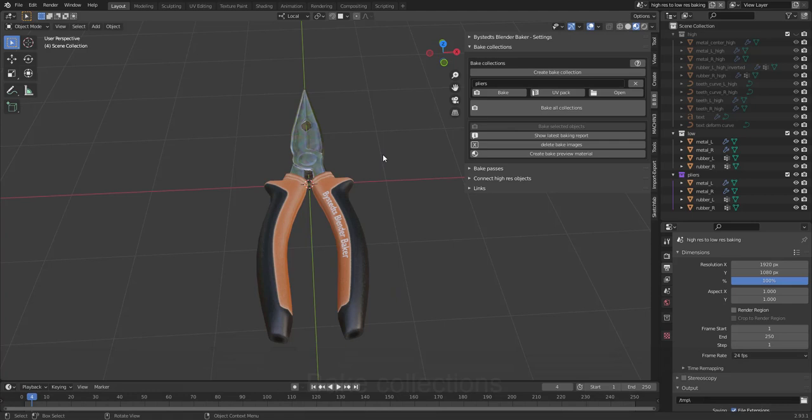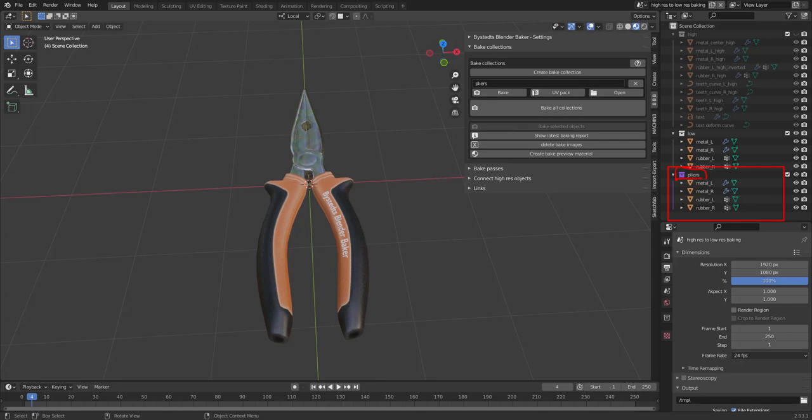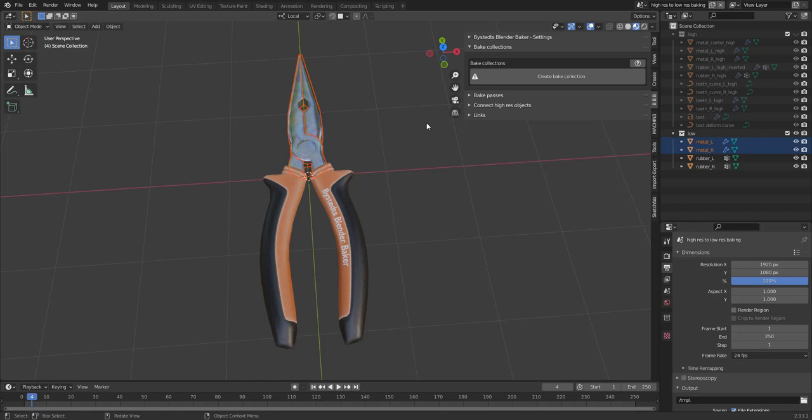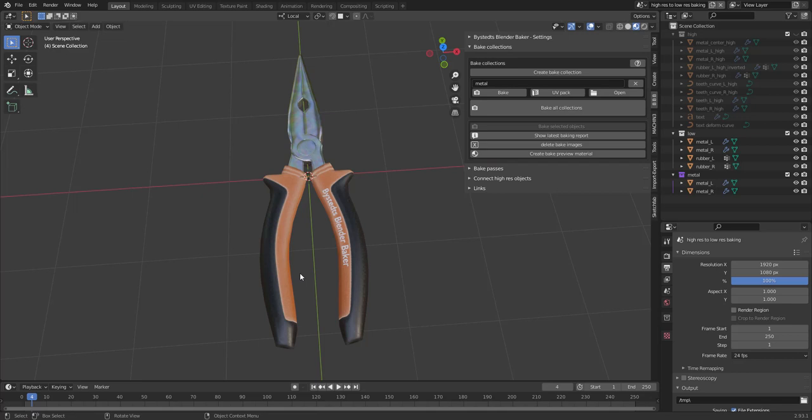Let's have a look at Bake Collections. Bake Collections is a collection that is purple by default. And it defines a set of objects that can be baked together and share UV space. Yeah, texture space. So here, all of these belong to the pliers bake collection. Just going to delete this. And I'm going to create one bake collection for the metal part.